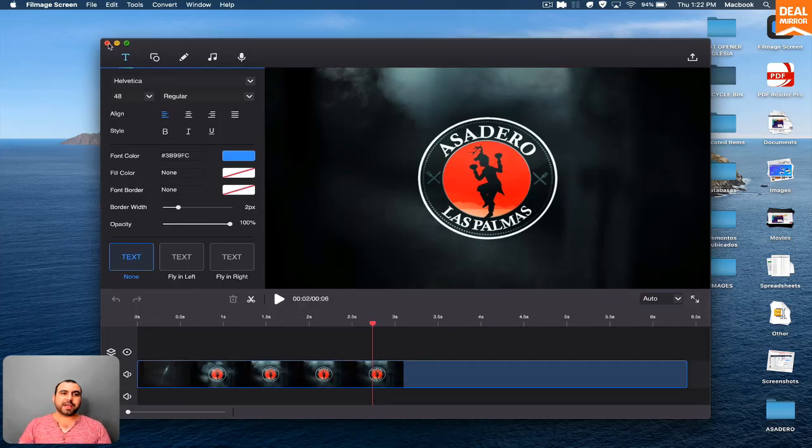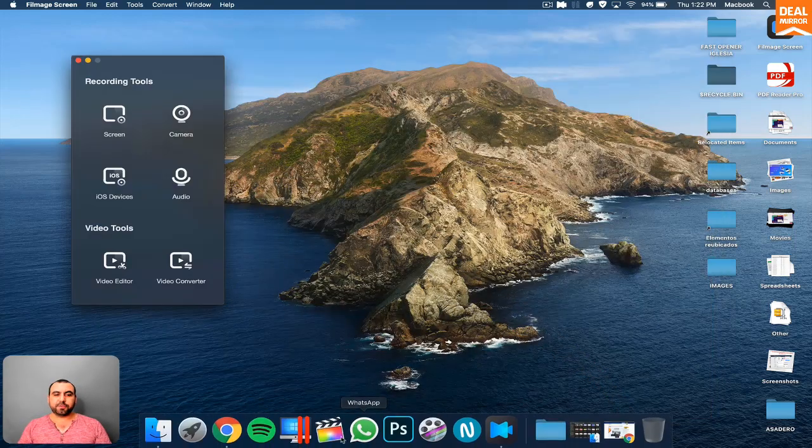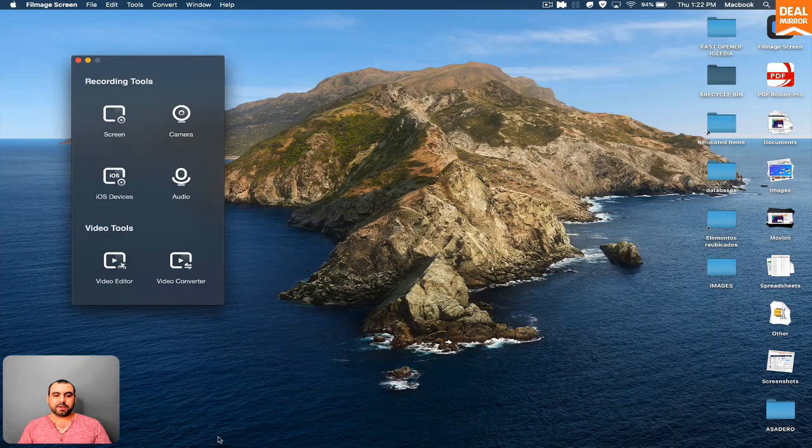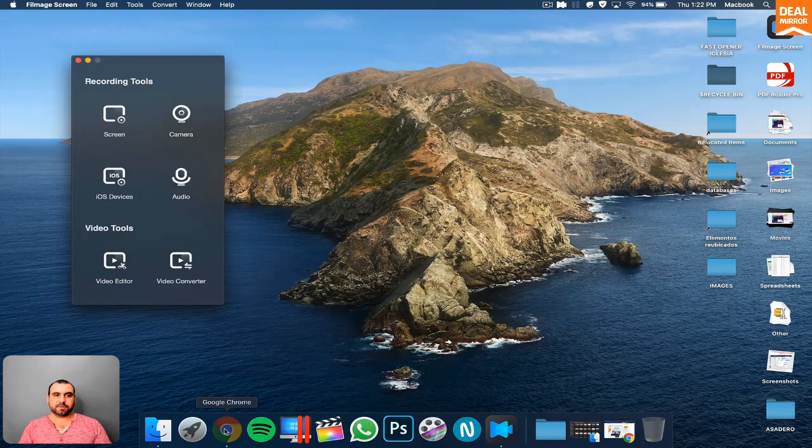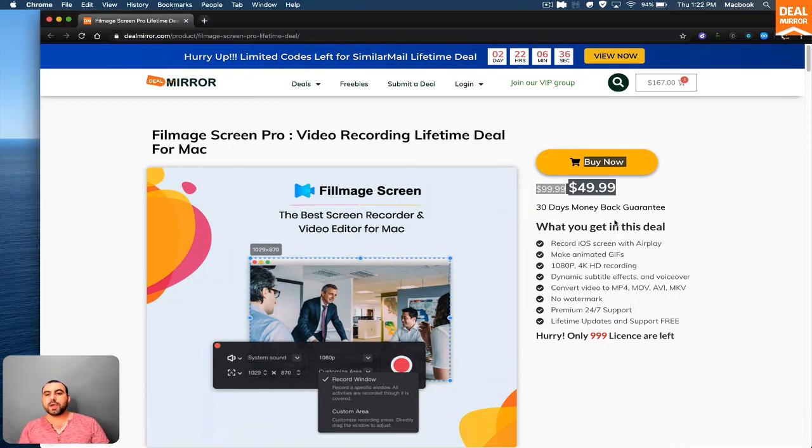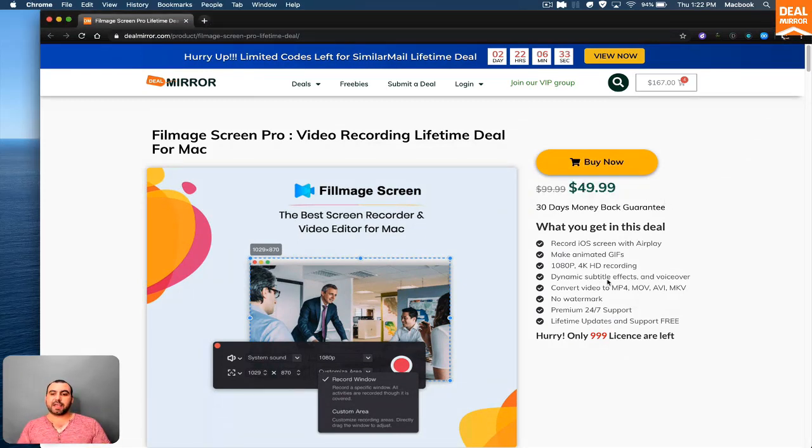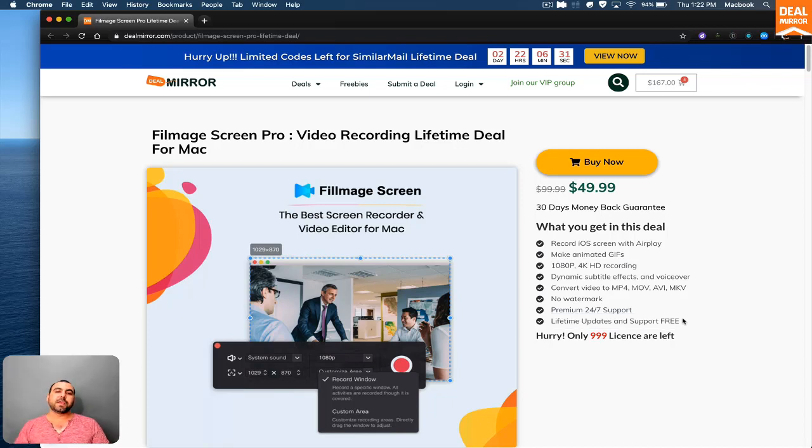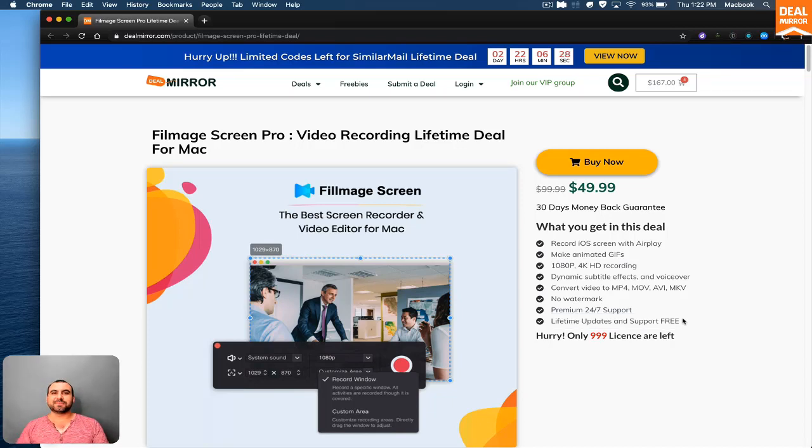Well guys, that is Filmage Screen Pro. And like I said, it's $49.99 for a lifetime updates available. Thank you for watching. And this is DealMirror. See you guys later.